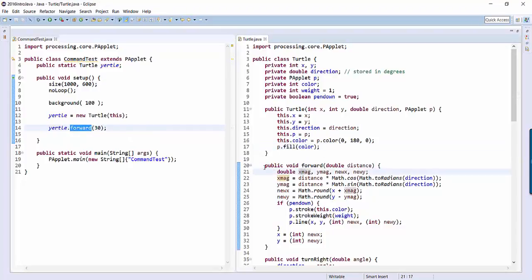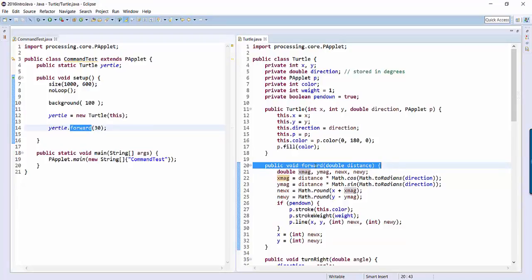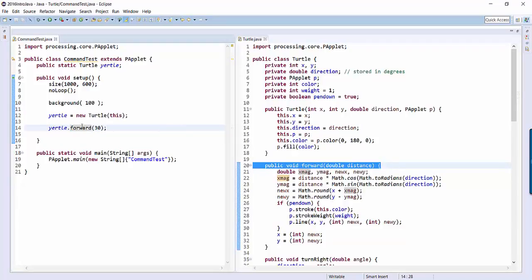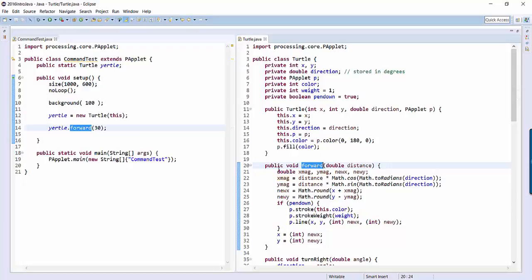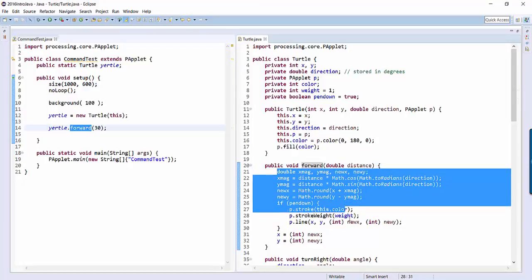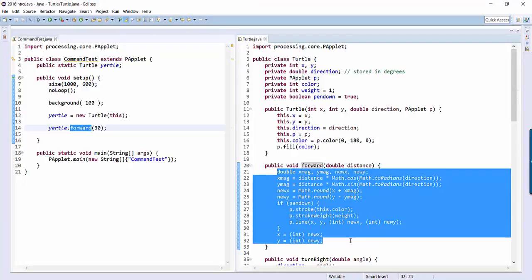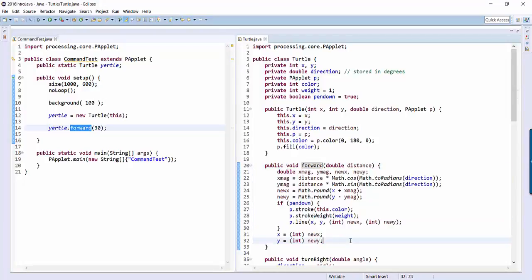So in other words, whenever this command runs, what it's actually doing is jumping to here, and it's running all this code that's inside the forward command.